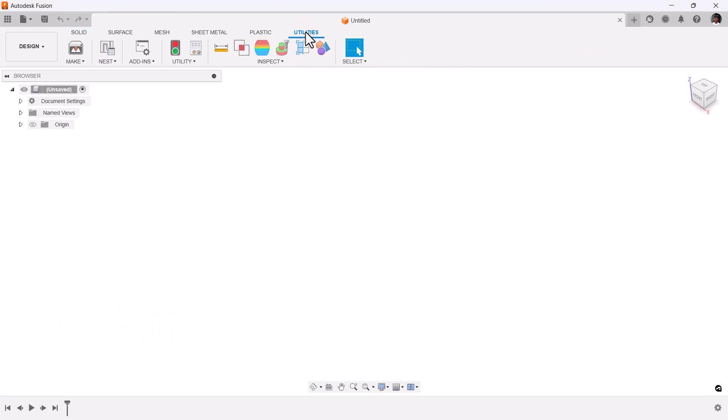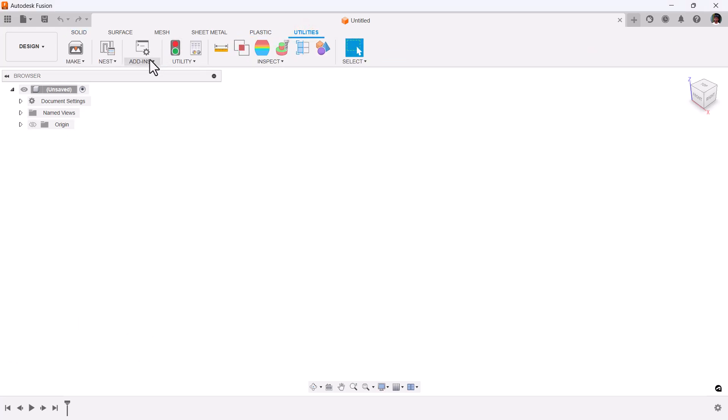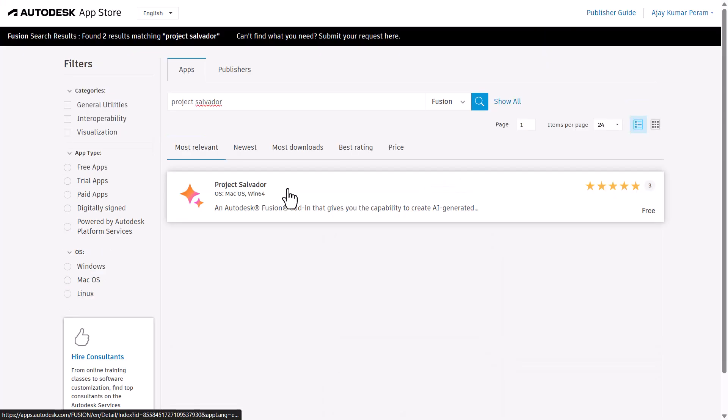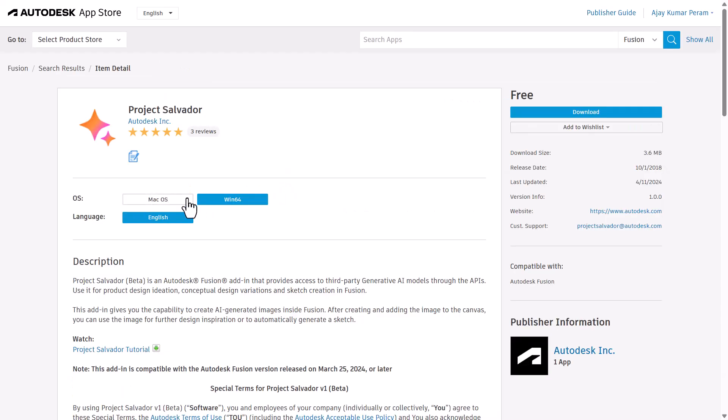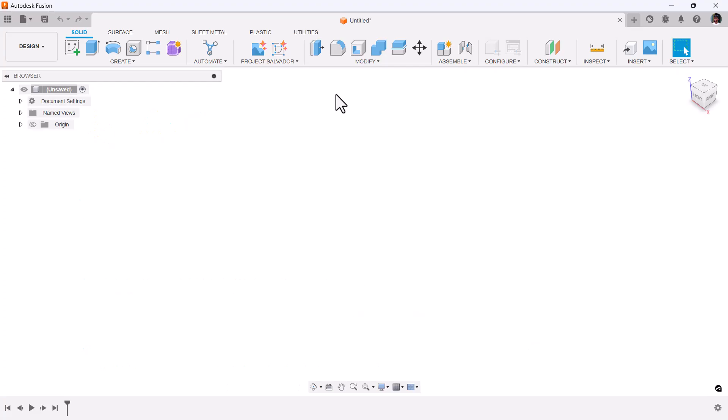Installation: Go to Utilities, click Add-ins, open the Fusion App Store, and search for Project Salvador. Select your operating system and click Download. Log in with your Autodesk website credentials and install Project Salvador's capabilities.